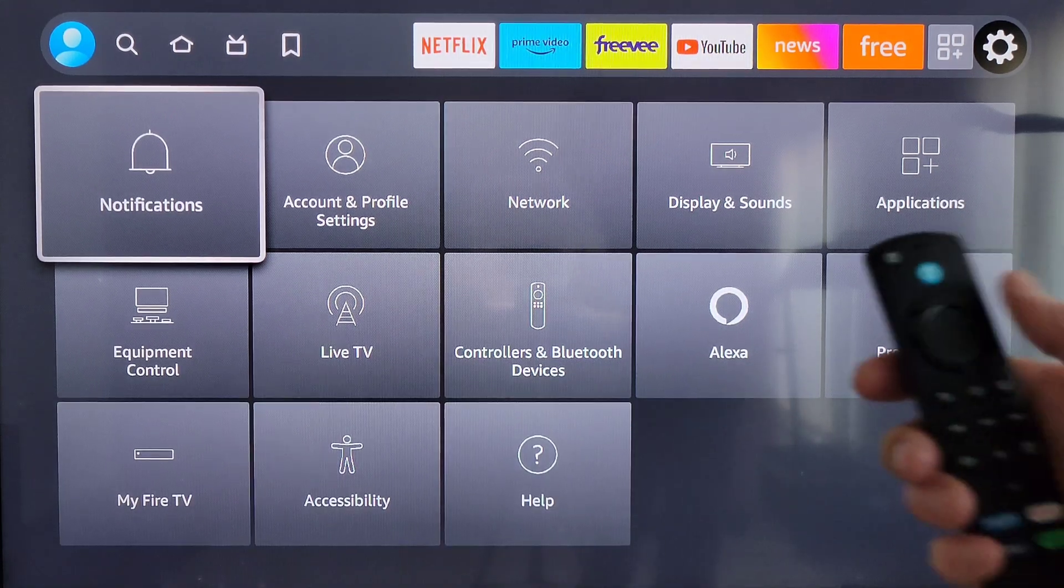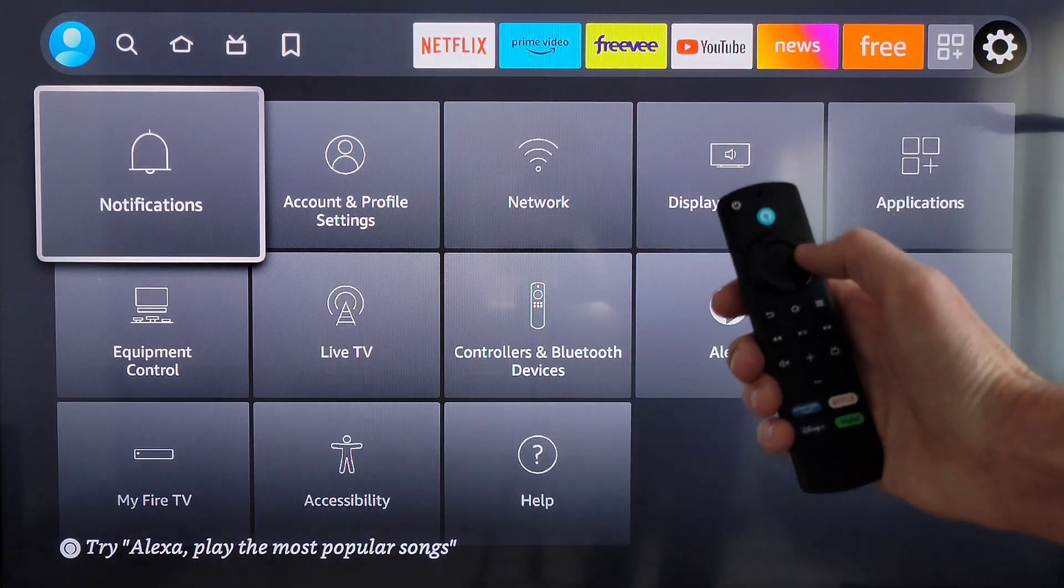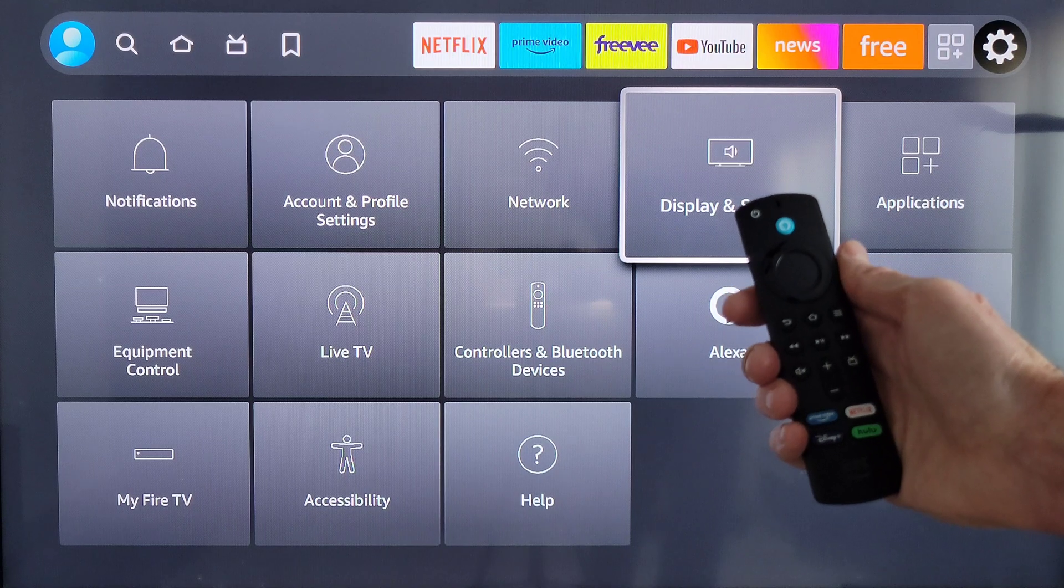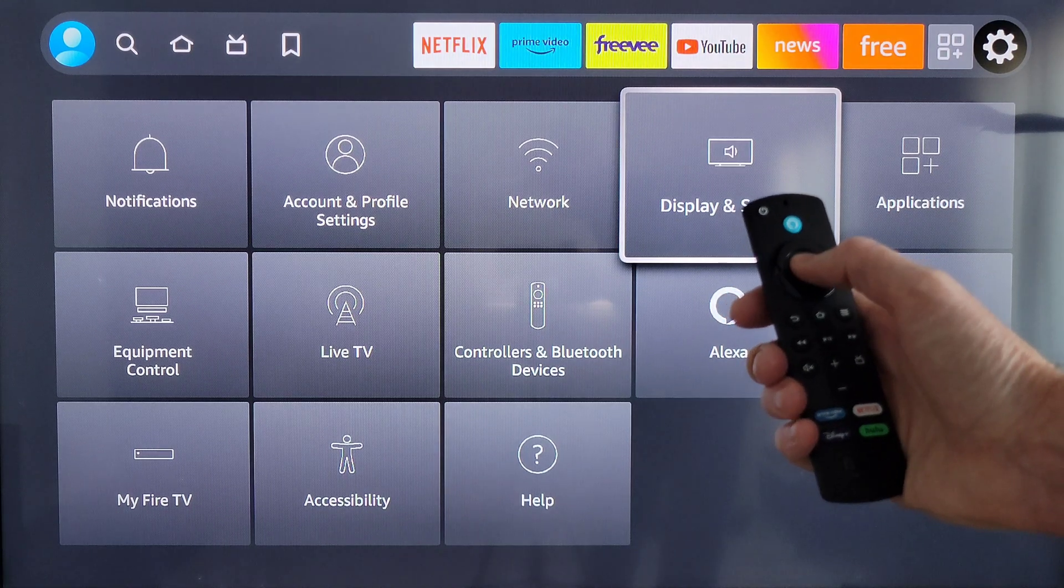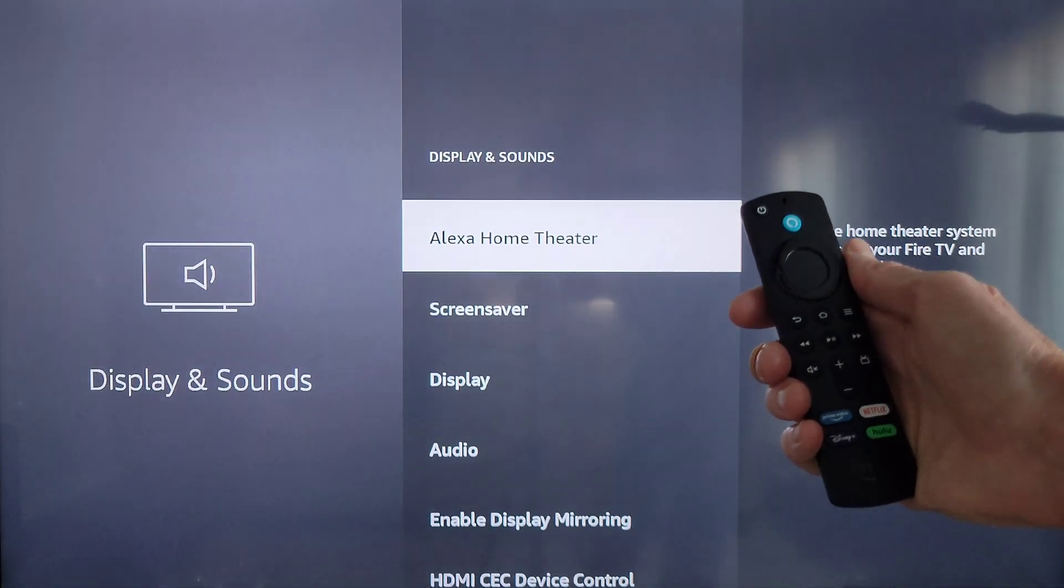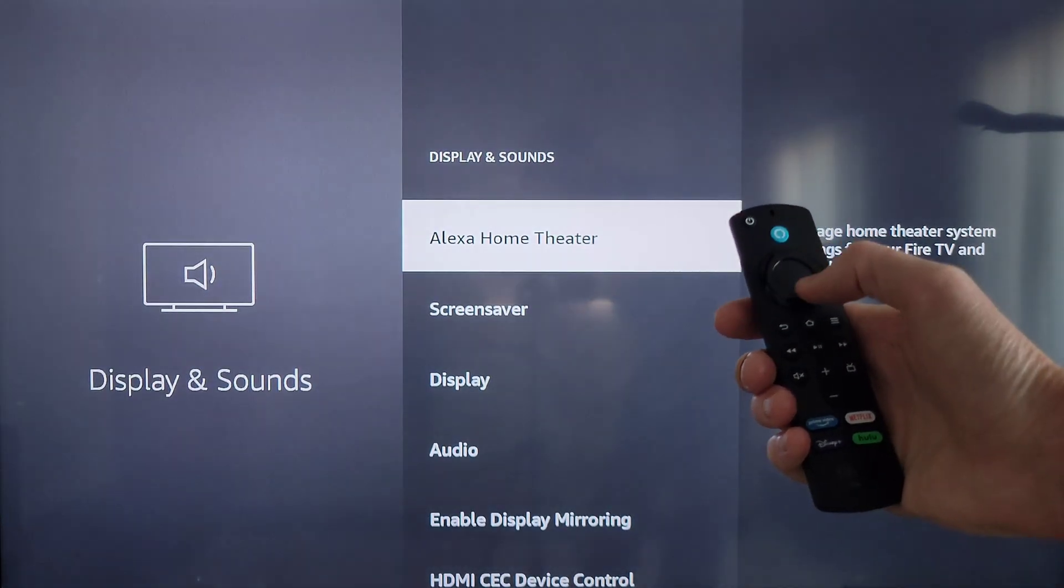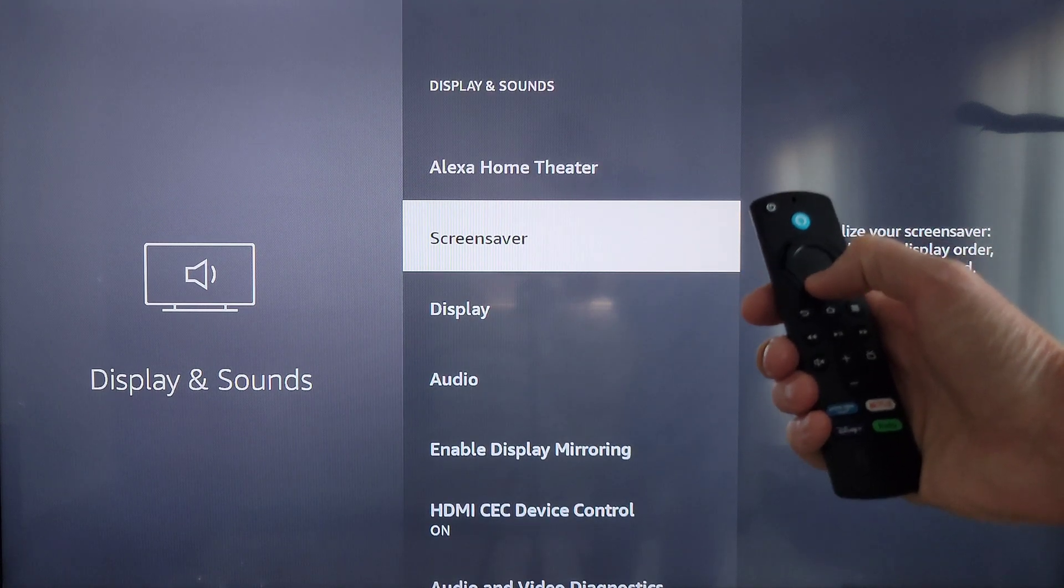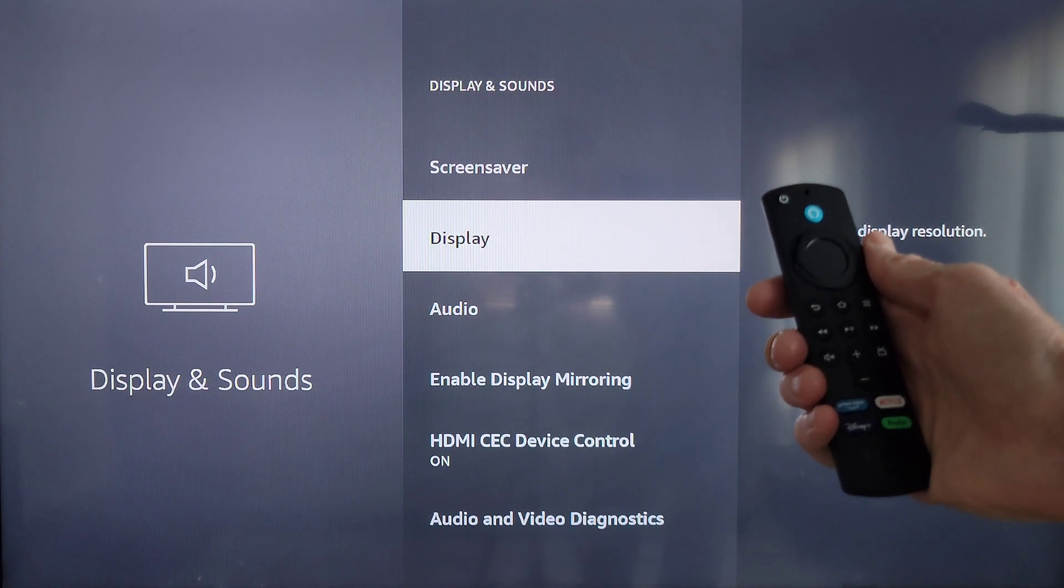On this screen we're going to use the navigation button to go over to Display and Sounds and then press the select button. Then on this screen we're going to use the navigation button to go down to Display and press the select button.